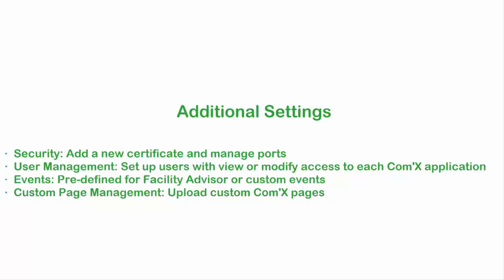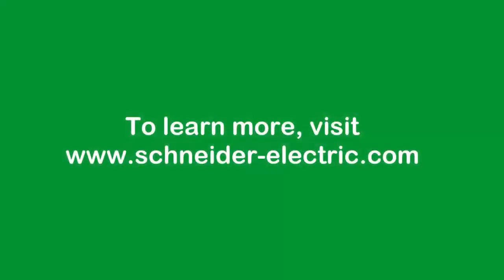Next, you're ready to configure the connected devices. For more information, visit our website anytime at www.Schneider-Electric.com. Thanks for watching.